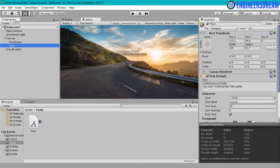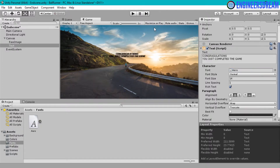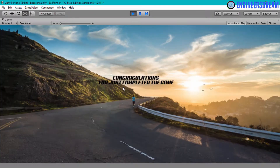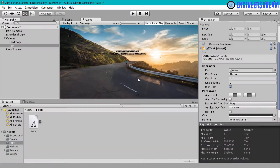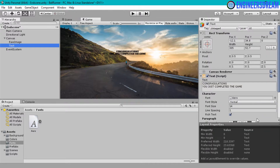Now I have copied the arrow2 font inside the fonts folder. I will click on the UI text and in place of Arial I will drag this arrow2 font over here. Now as you can see the font of my scene is changed to arrow2. If I click on play — I will click on maximize on play and then play again — you can see the font is changed. Next I will customize this font a little bit by clicking on the text option and increasing the font size.